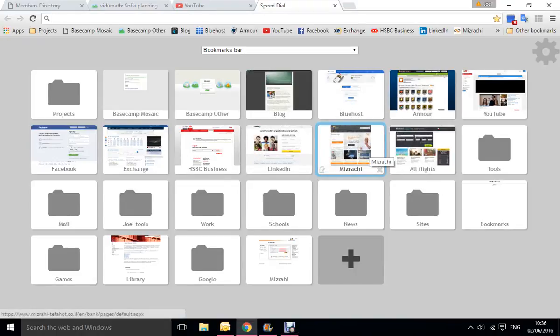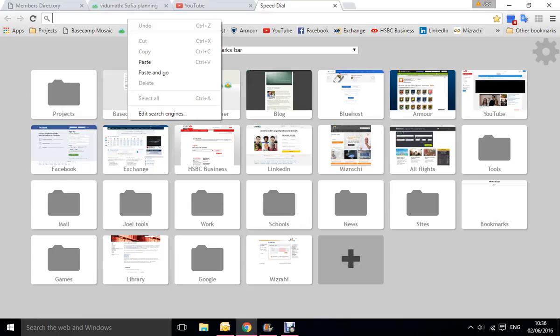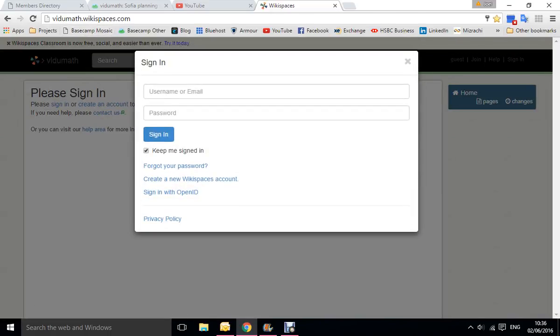Welcome to the VideoMath first tutorial on how to register on the website. We're looking at a typical browser here, and up in the address bar we just put the address of the wiki, which is VideoMathWikiSpaces.com. If you're not signed in, it will ask you to sign in.